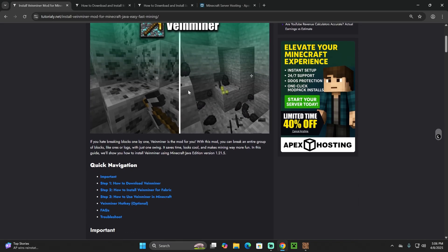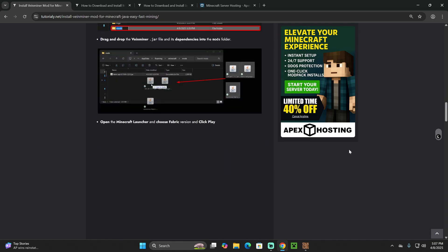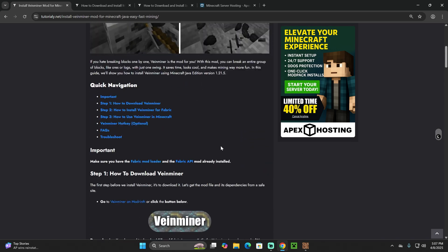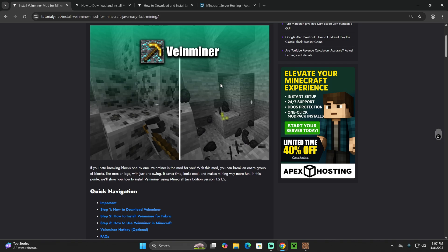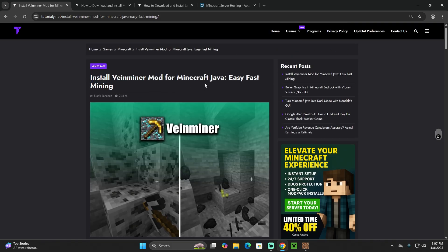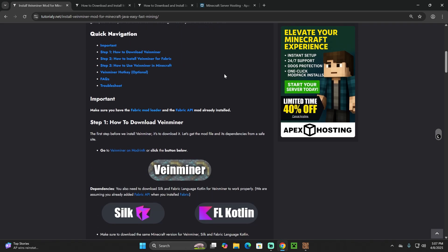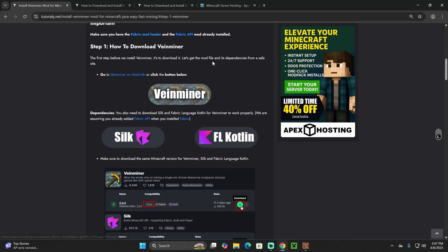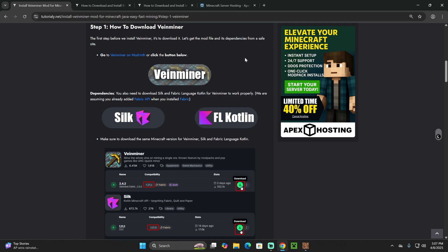The first step is to click the second link in the description, which is a written guide on how to download and install this mod — a very in-depth guide in case you get lost. Scroll down to Step 1 and you'll see three different buttons: one for Vein Miner, one for Silk, and one for Fabric Language Kotlin. These are two dependencies — other mods required by Vein Miner to work properly.